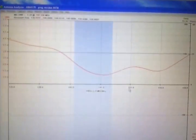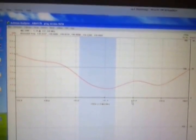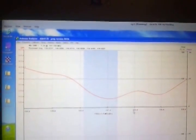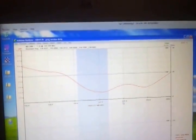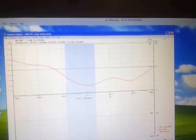Alright. Using an AIM-4170. I've cut the slot a little bit longer. So now we're going to re-scan it and see what happens.